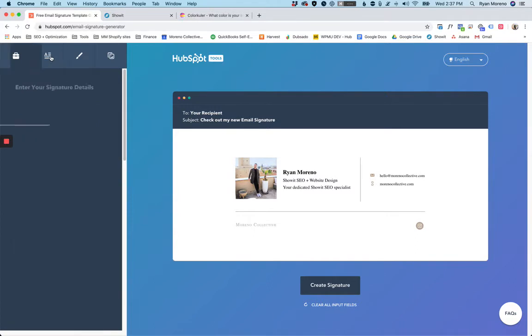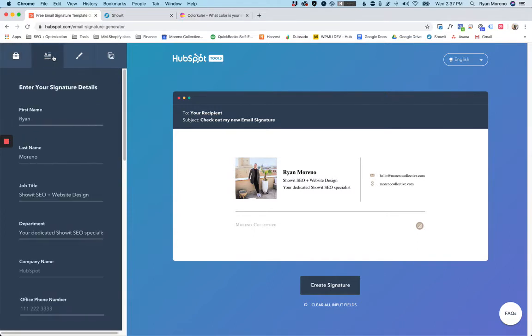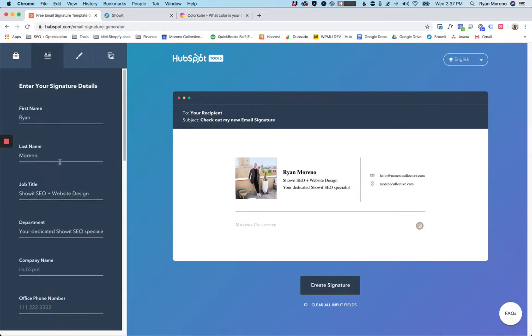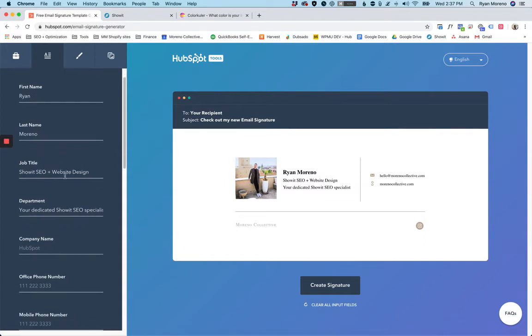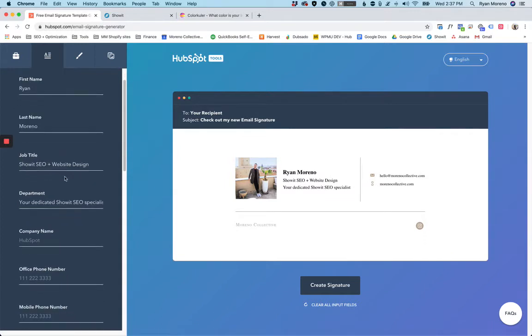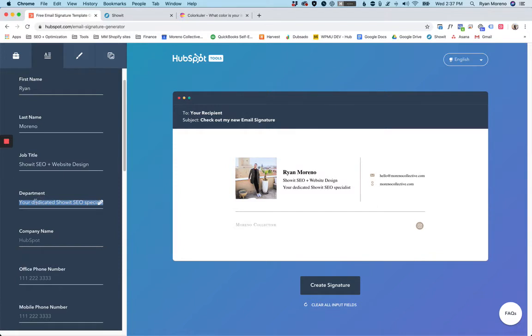The first thing to do is click the signature details tab and go ahead and enter in all your information. You can see here under department I actually added just a little tagline to go underneath what I do. So you don't actually have to add a department—you can just add something like a statement or something else.